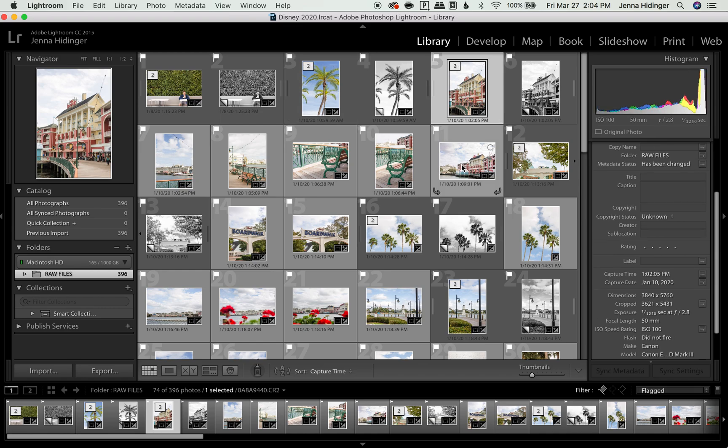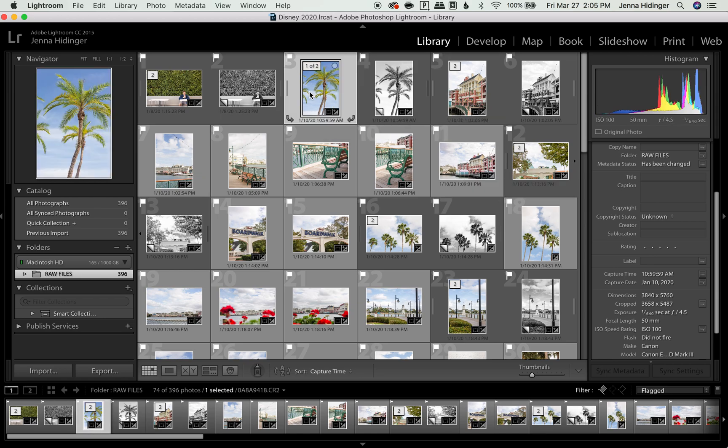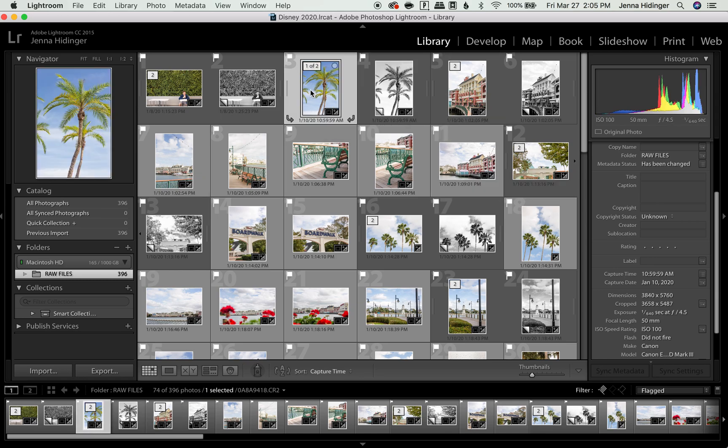So that is how you change capture time on one photo or multiple photos in Lightroom. And I really hope this is helpful to you and is something that you can incorporate into your workflow.